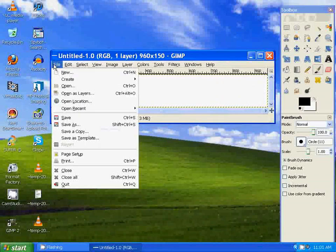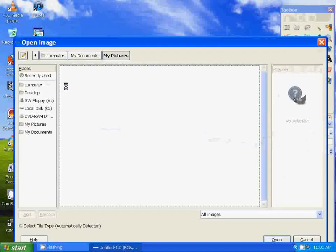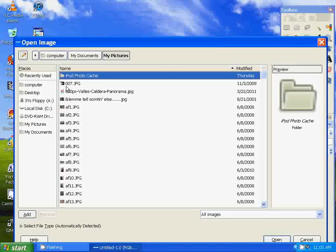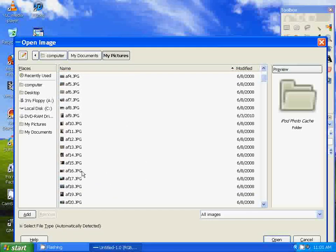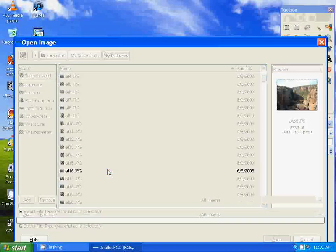Let's go to File again and select the file we want to use for the banner. Let's say I want to use this one. I'm going to use this image right here.